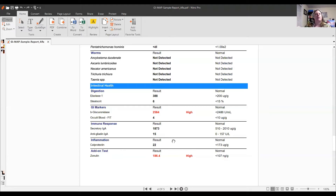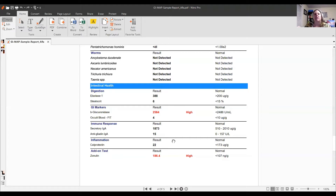There are a few other GI markers to look at: beta-glucuronidase and occult blood. These are more markers to indicate what's going on dysbiosis-wise and bacterially — what kind of war zone is going on in the GI tract. Again, normal may not necessarily be functionally normal.